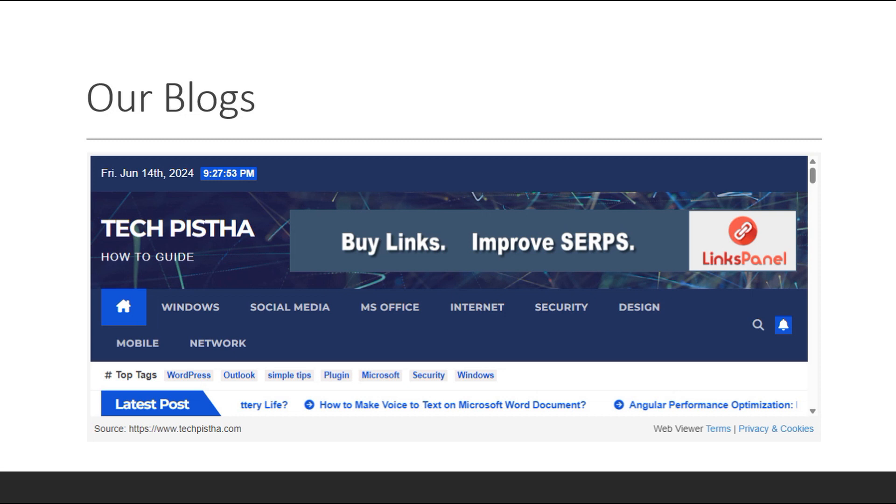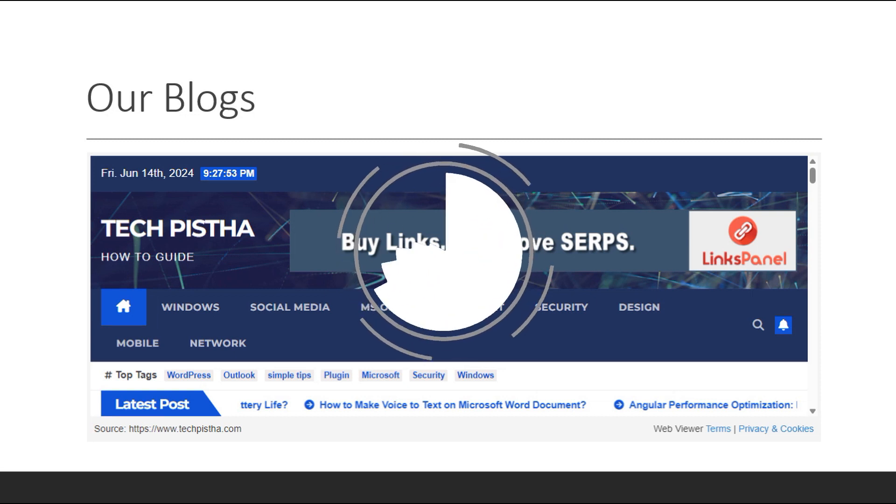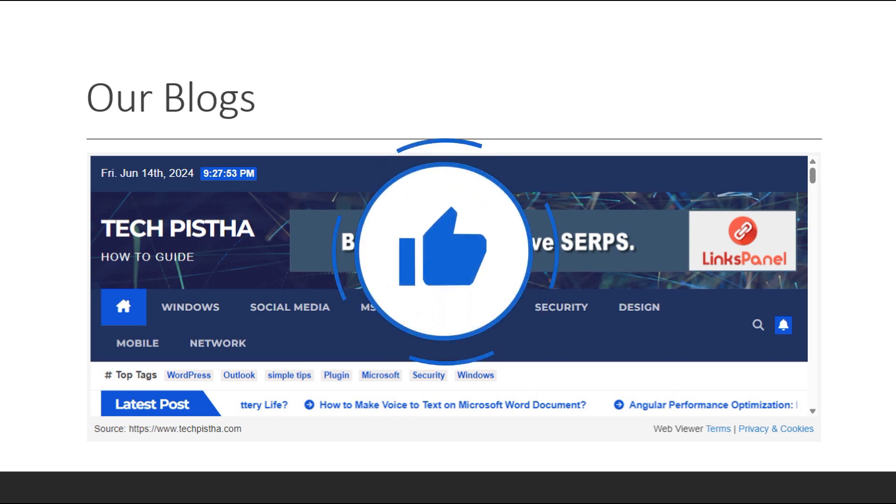Thanks for watching this video. If you have any questions, enter the comment section. If you like this video, don't forget to touch the like button.